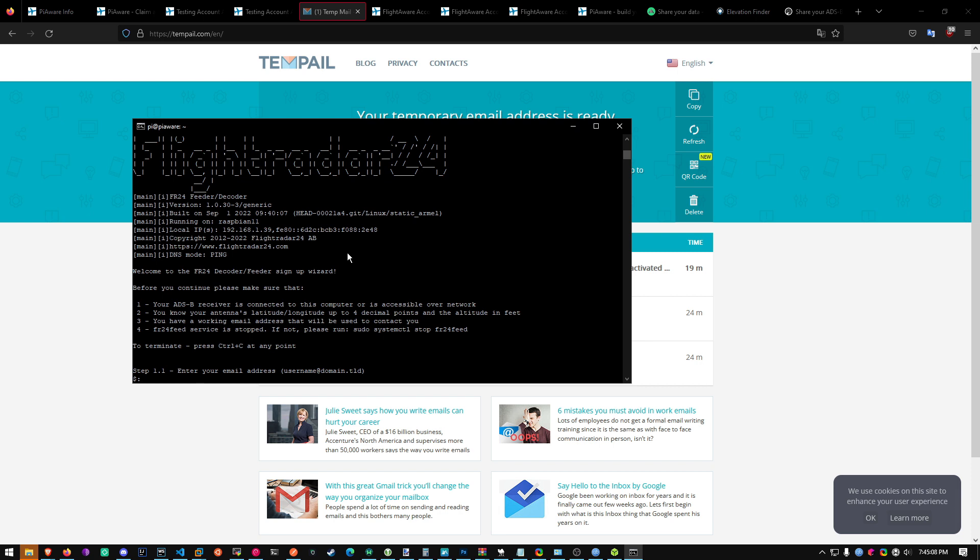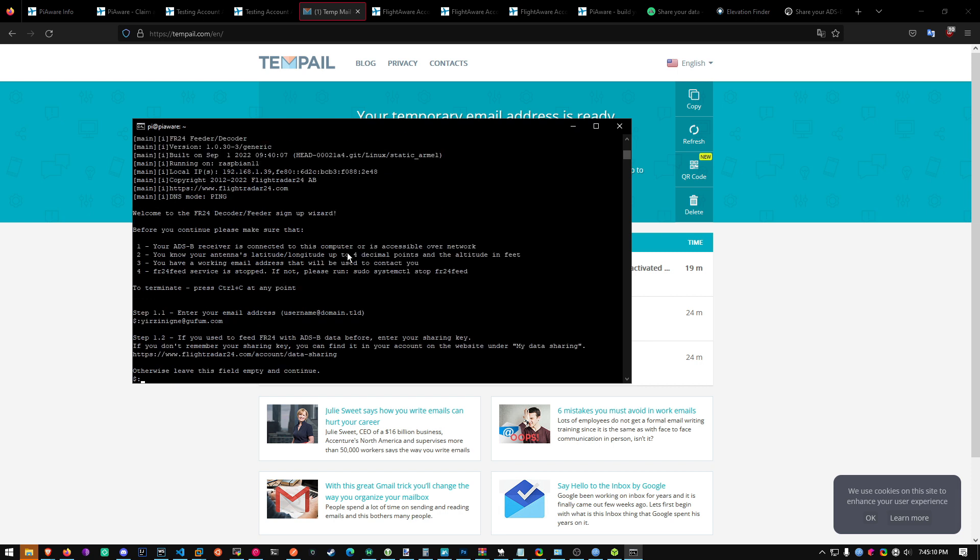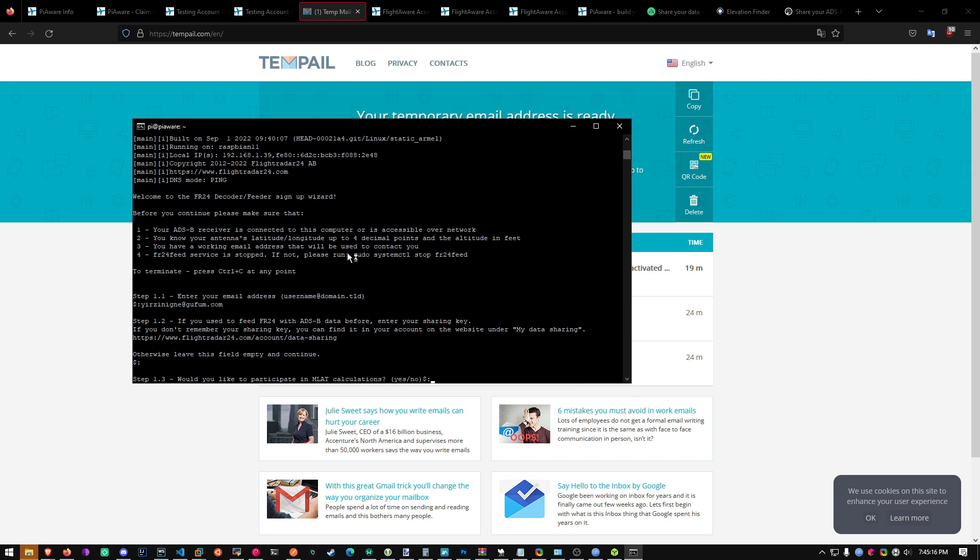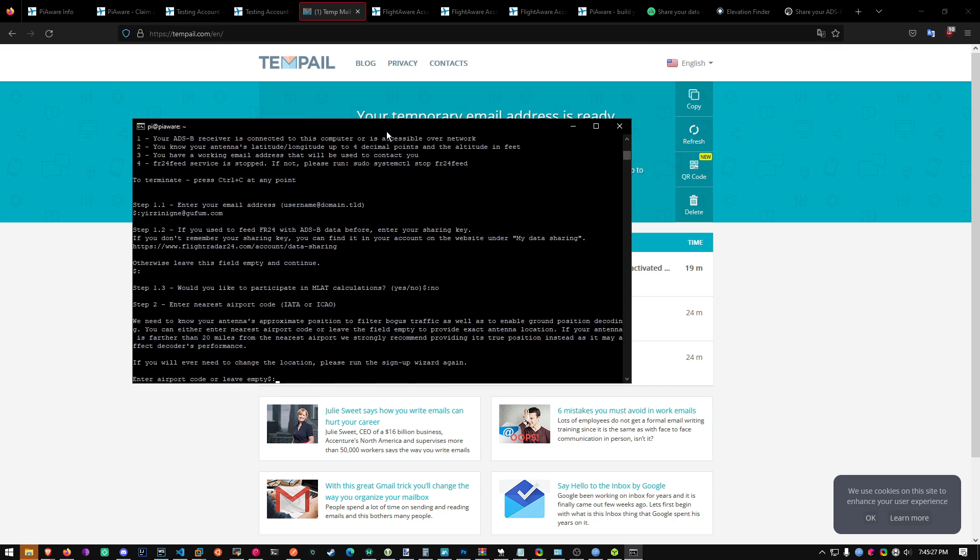We'll just use our temp mail. If you used to feed FR24 enter your sharing key. Just leave empty. And then MLAT calculations do no. I'm not sure why they don't let you do MLAT if you're already using it for other services. But just do no. They ask you to do no.